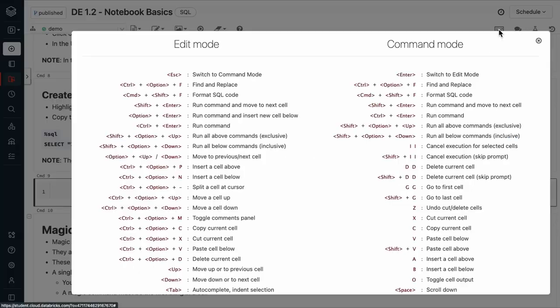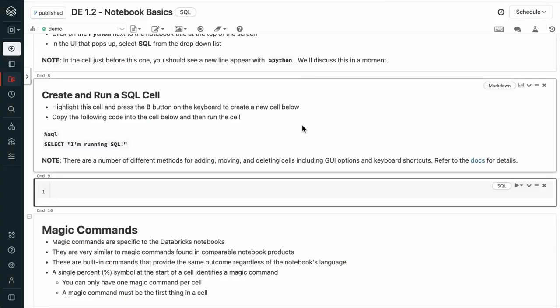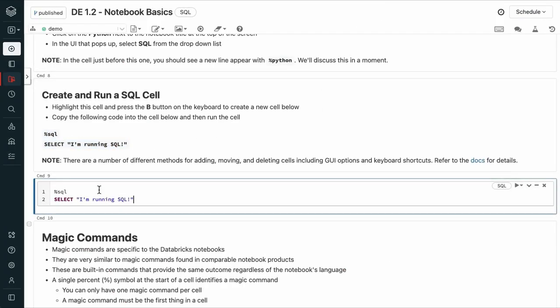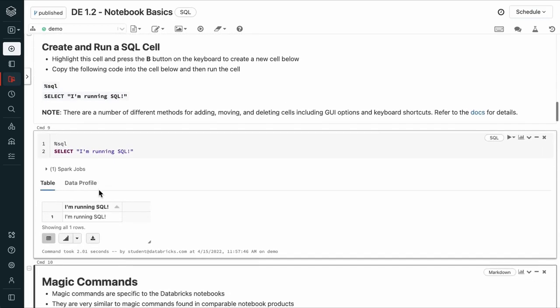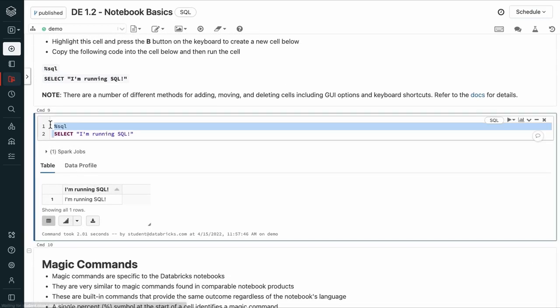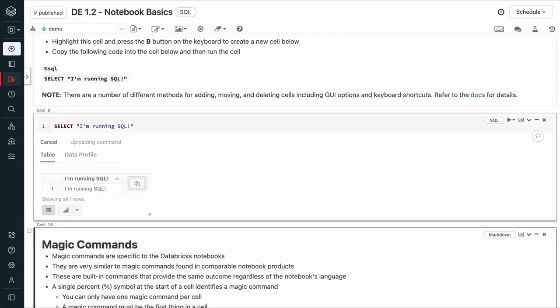You can also check out some shortcuts here. We're going to copy and paste this to run SQL. And in this case, we didn't actually need the % sign, since our default language is now SQL.